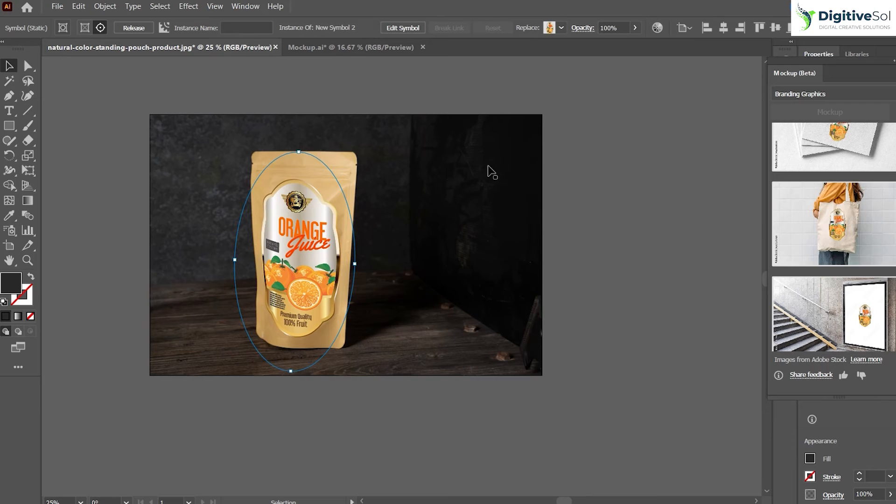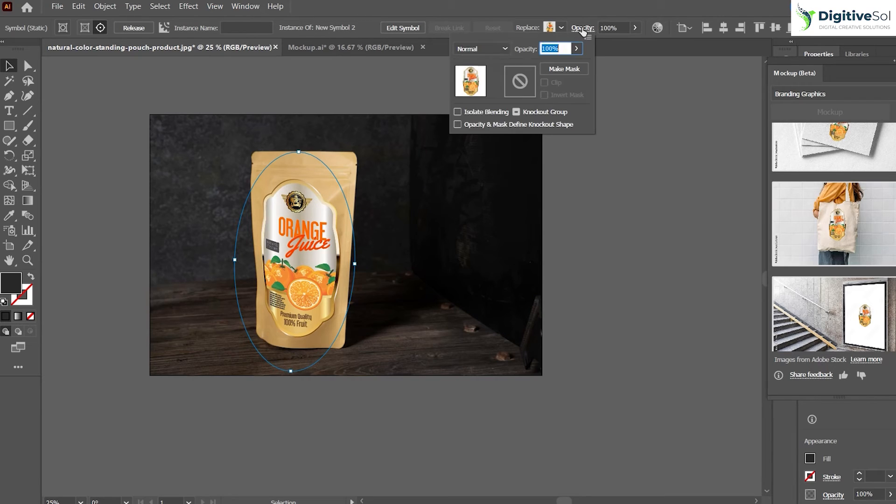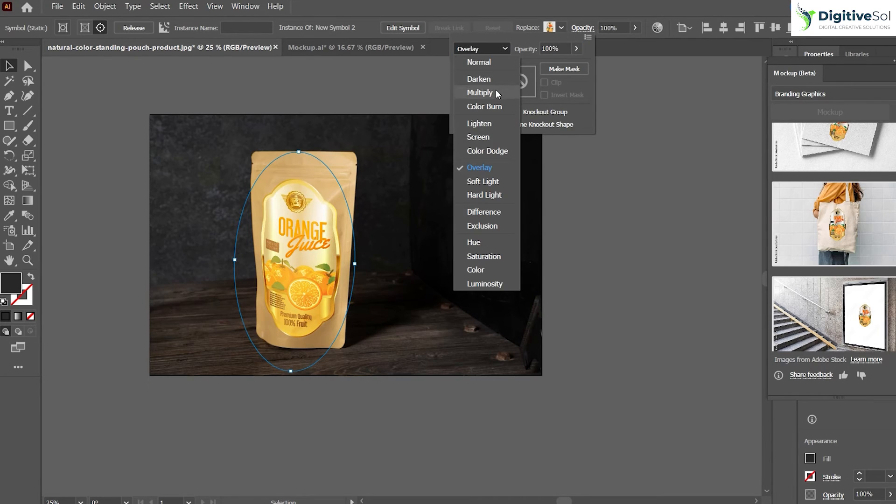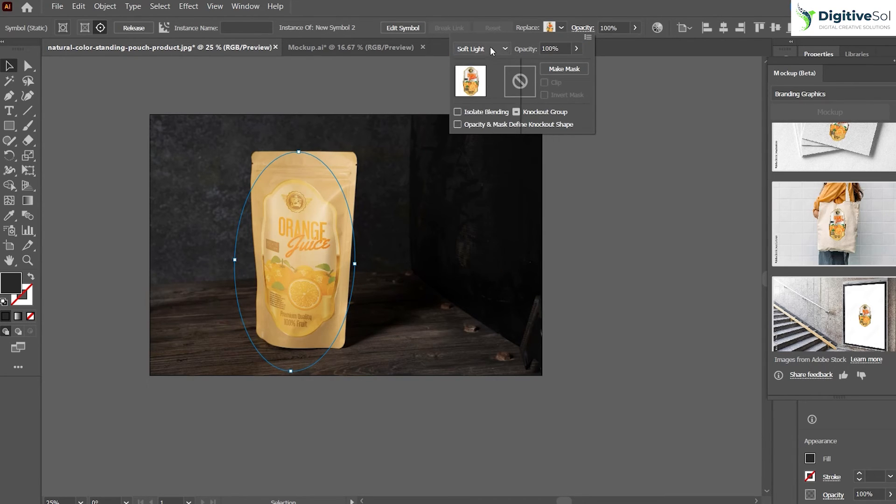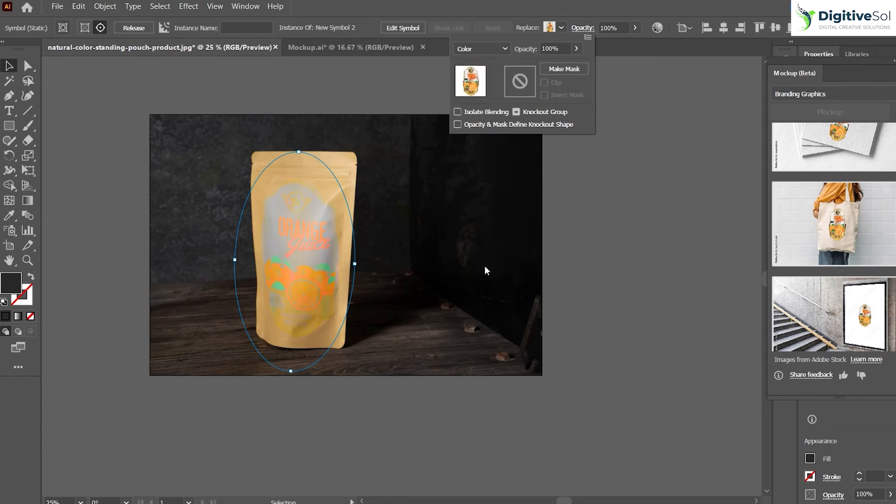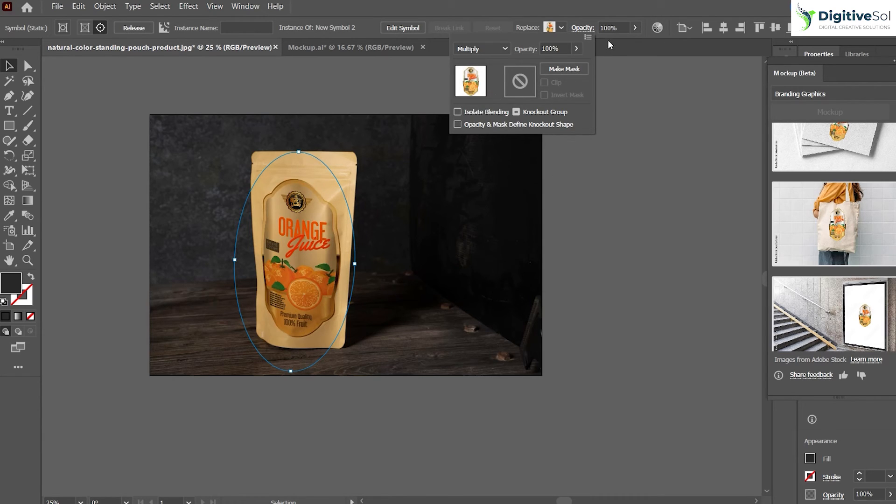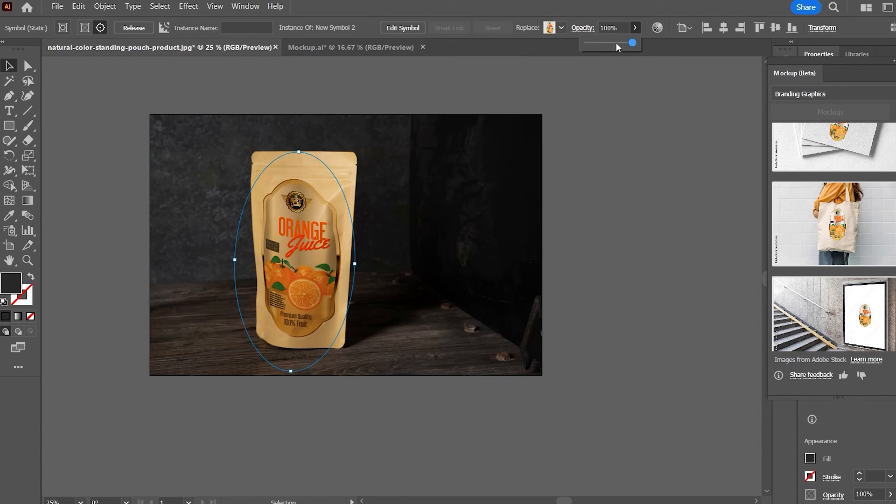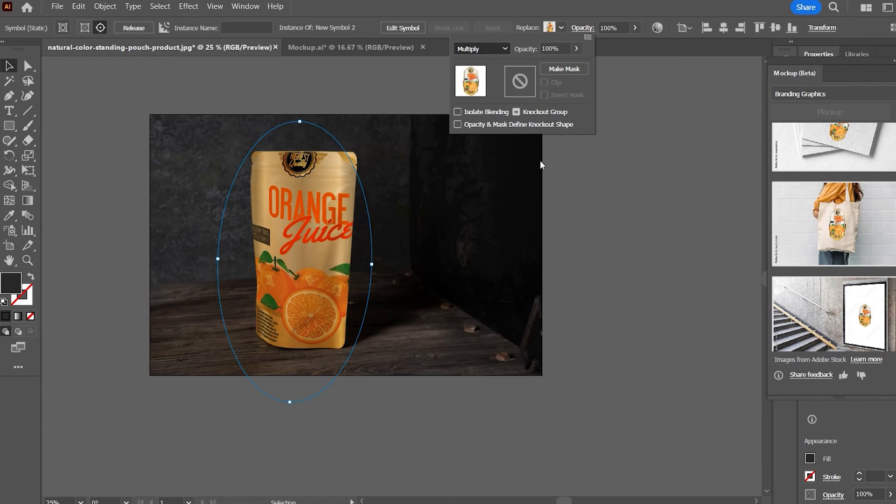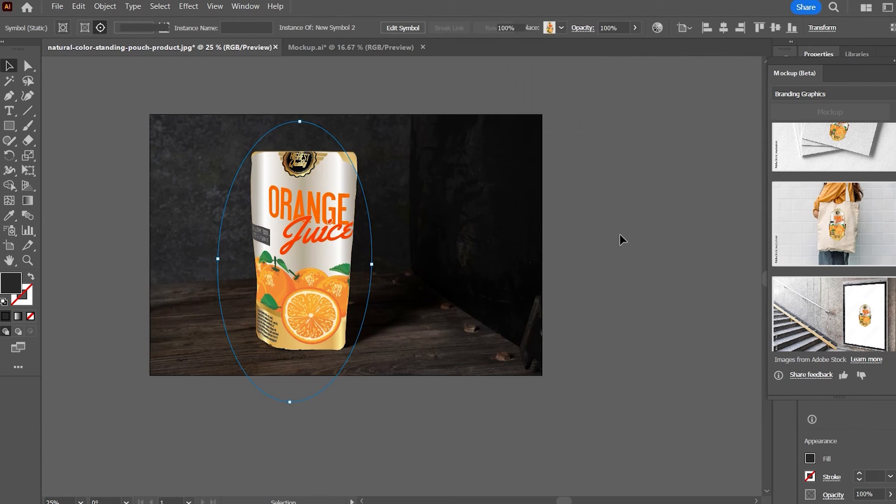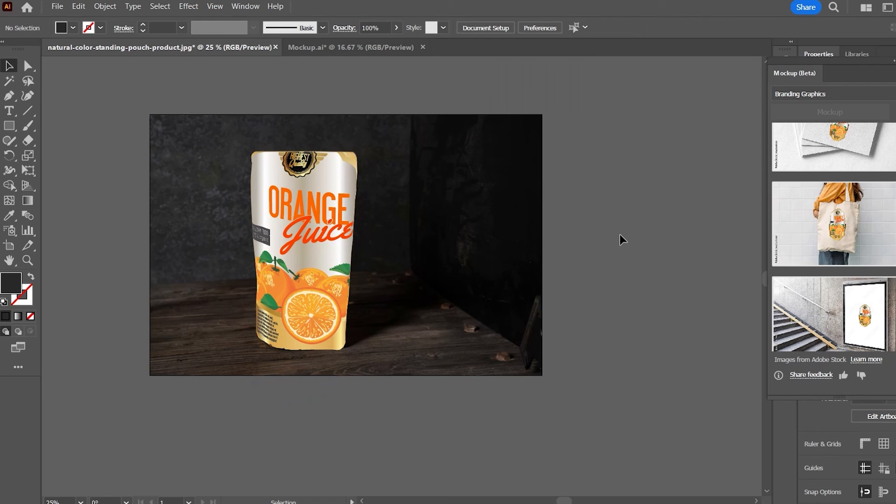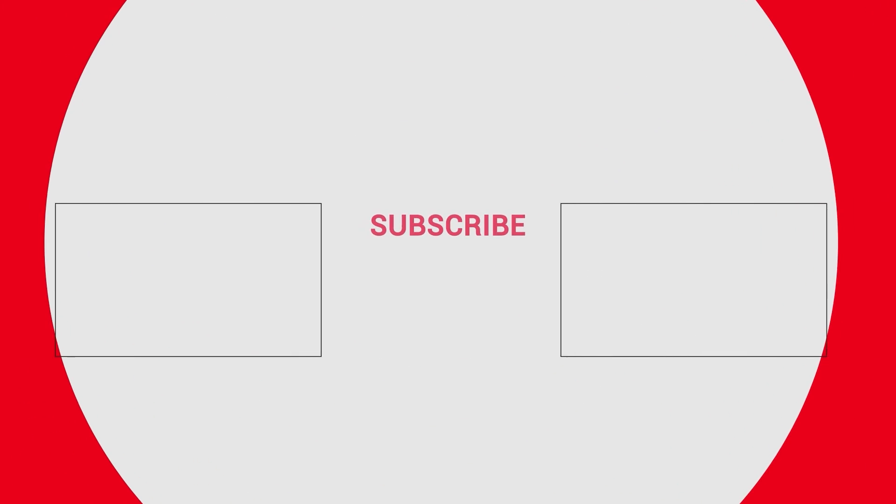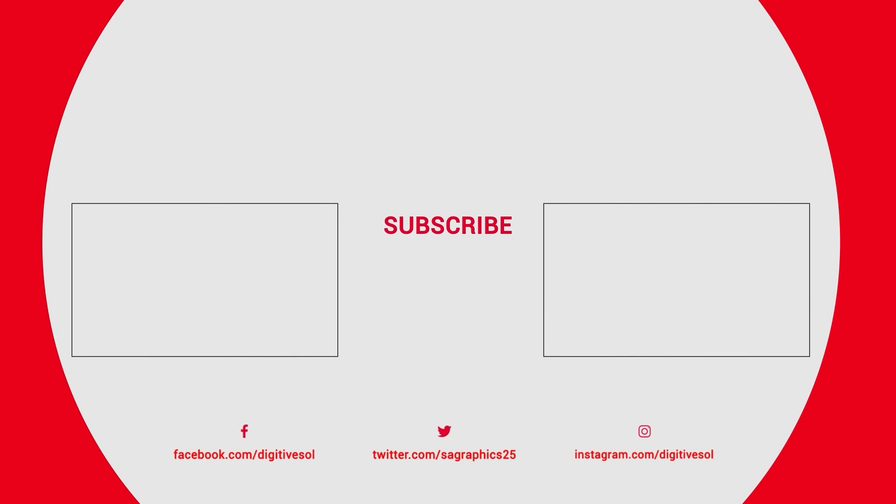Once again, just select Overlay or any other that looks good. This looks fine. We'll see you next time.